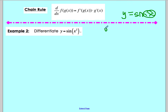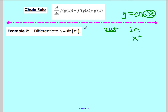First, think about who's the outside and who's the inside. The inside is always the easiest to find, and that would be x squared. Then we write down the outside, which would be sine of x. If you do the composition of these two, you should get back to your original. So if I take x squared and plug it in for x, I should go back to my original function.